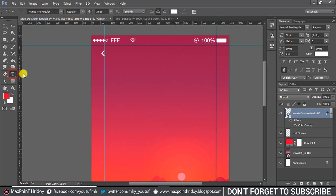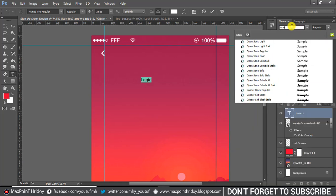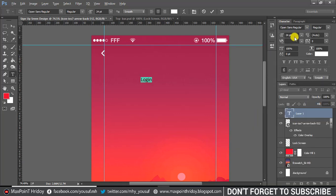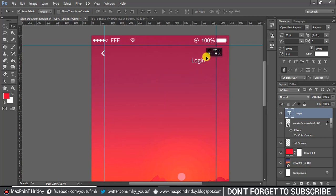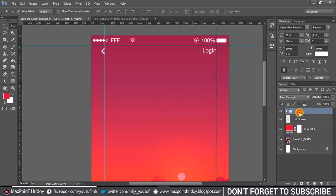Now use the text tool and type 'Login'. I think a font size of 30 pixels is better. I'm using the font Open Sans Regular and Light. Select the login text layer and arrow layer, then align them.